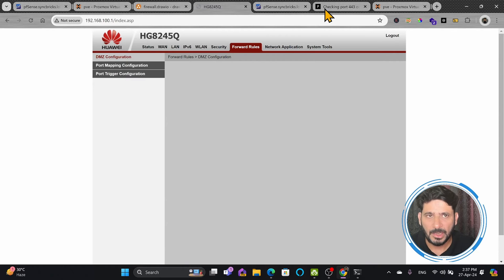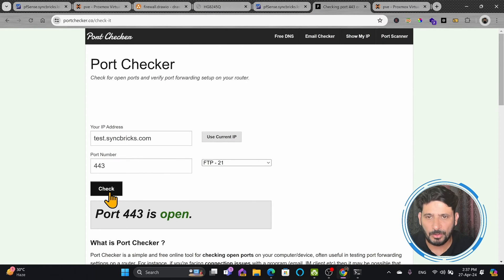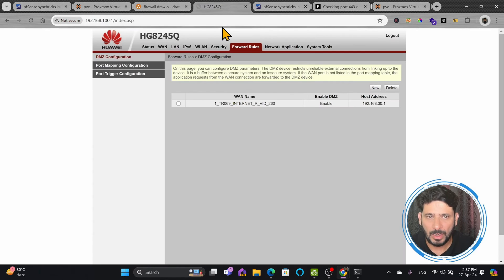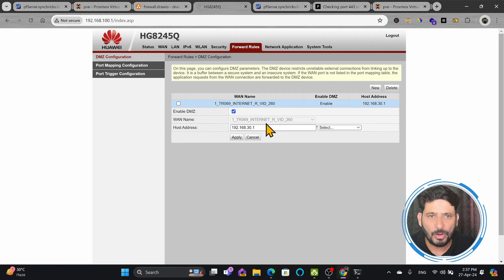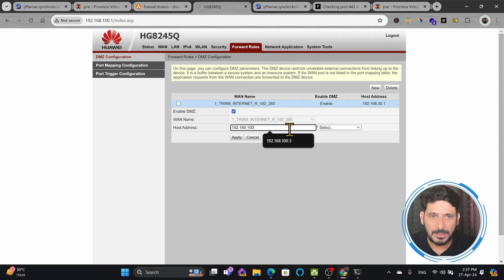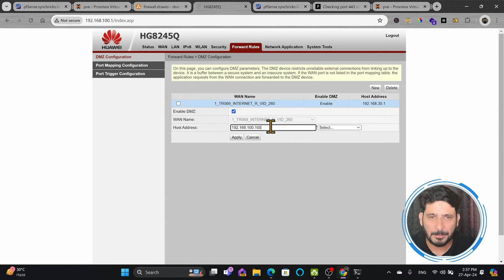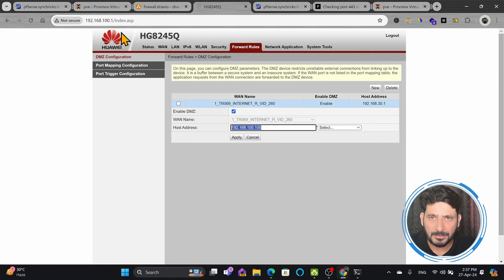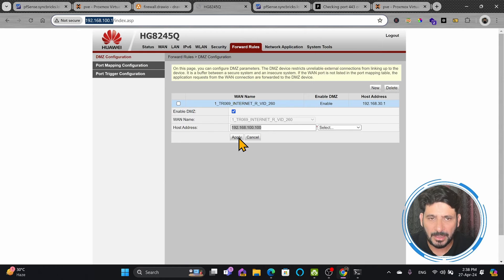Once DMZ is enabled with that random address, any traffic from outside goes there. If I try to access test.syncbricks.com port 443, it will be closed because it doesn't know where to go. But I want to open this. I will forward all internet traffic to 192.168.100.100 instead of a random non-existent IP. Since we know how to configure things internally with PFSense, we want to forward all ports on 192.168.100.1 to 192.168.100.100 and apply.